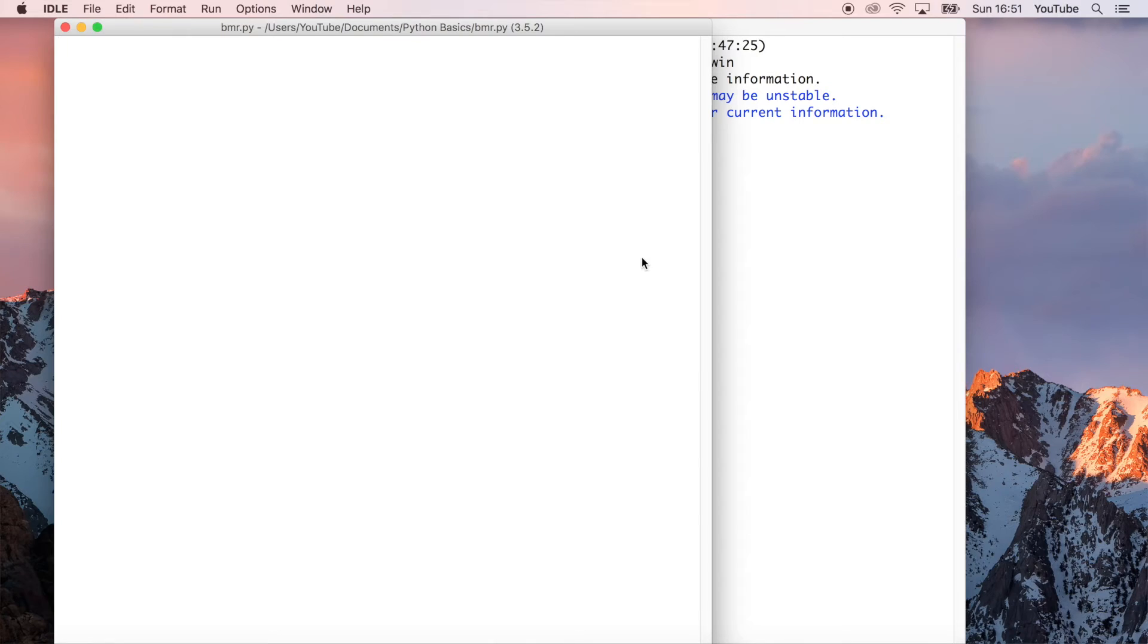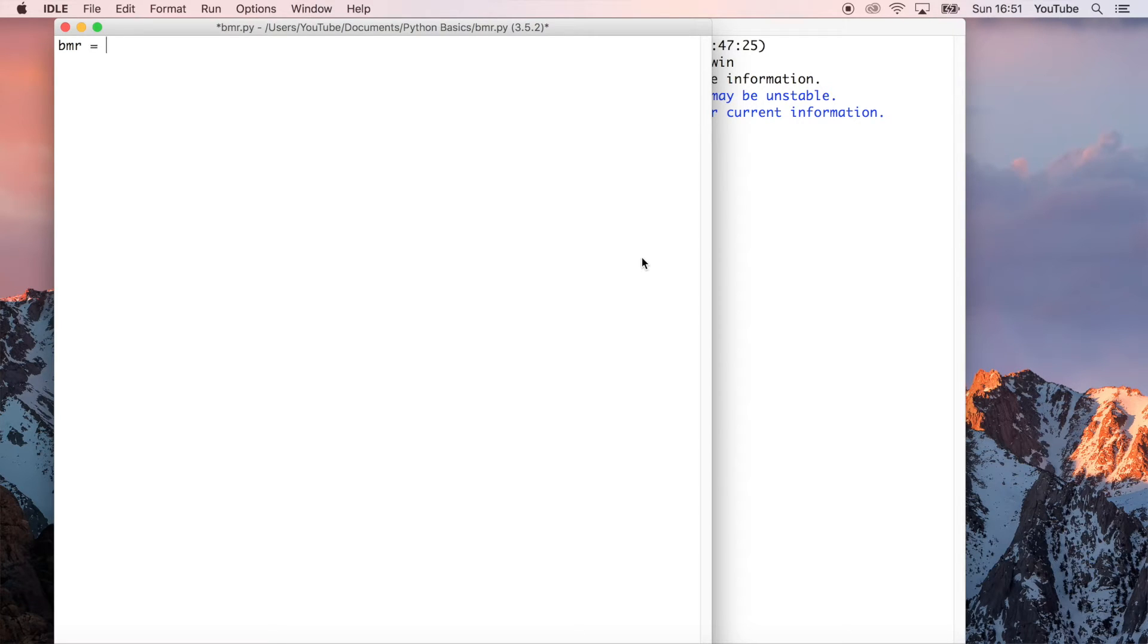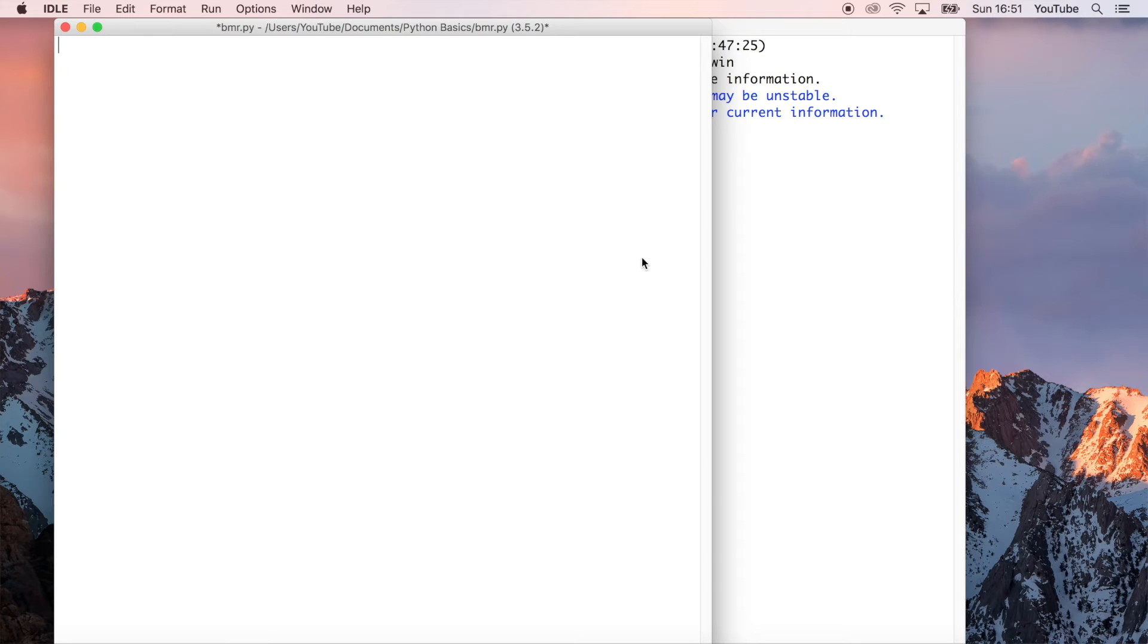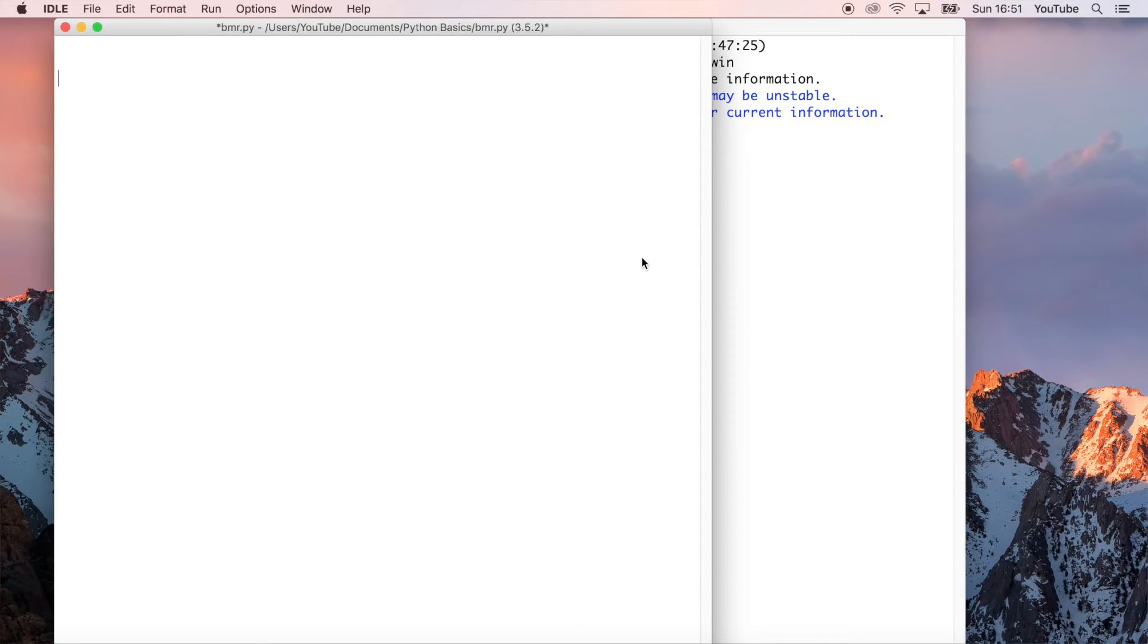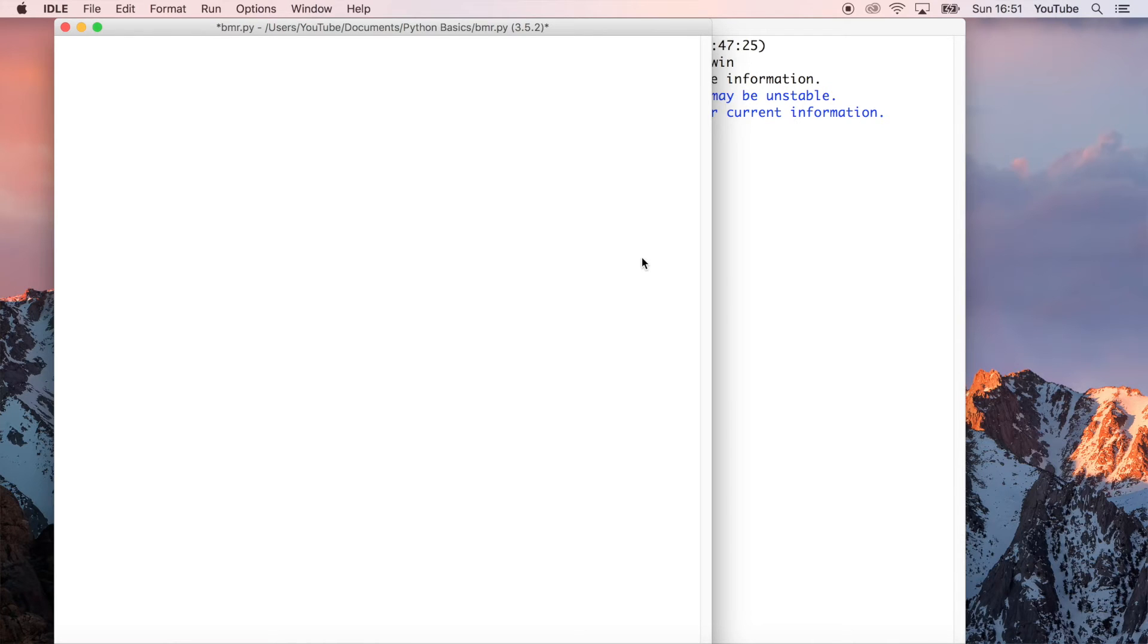So let's write a variable called BMR in this program. And we're going to say that's equal to. And now this is the formula, which is a bit complicated. In fact, first we're going to do the variables which we need. So what we're going to do is... This is in metric, by the way, but there's also a formula for imperial if you want that. But the metric formula is going to require kilograms. So I'm just going to call that weight. And then, so for me, that would be 82 kilograms.